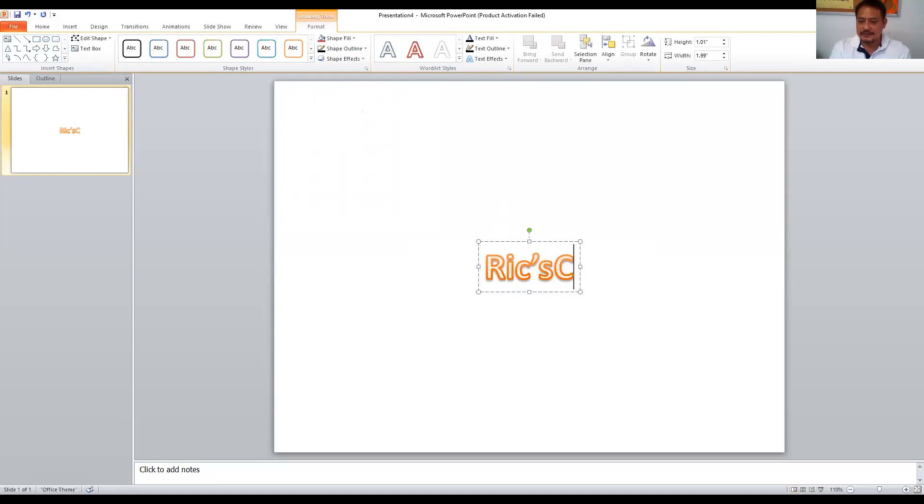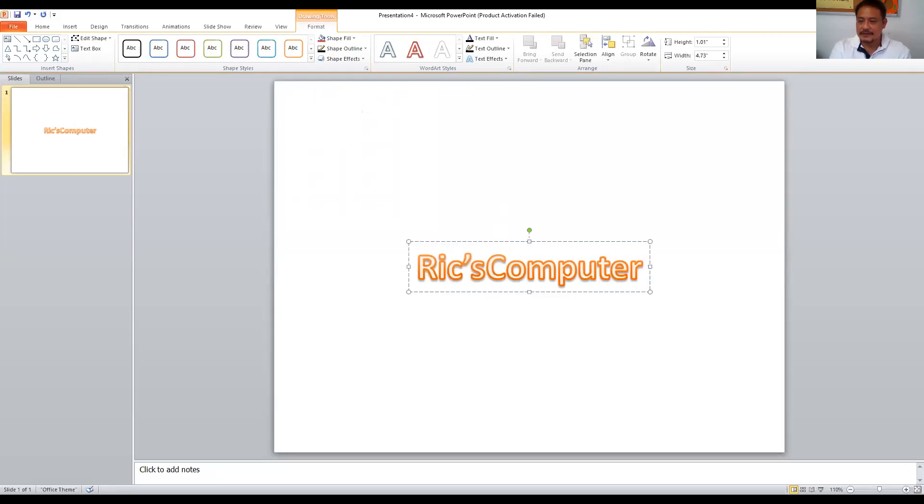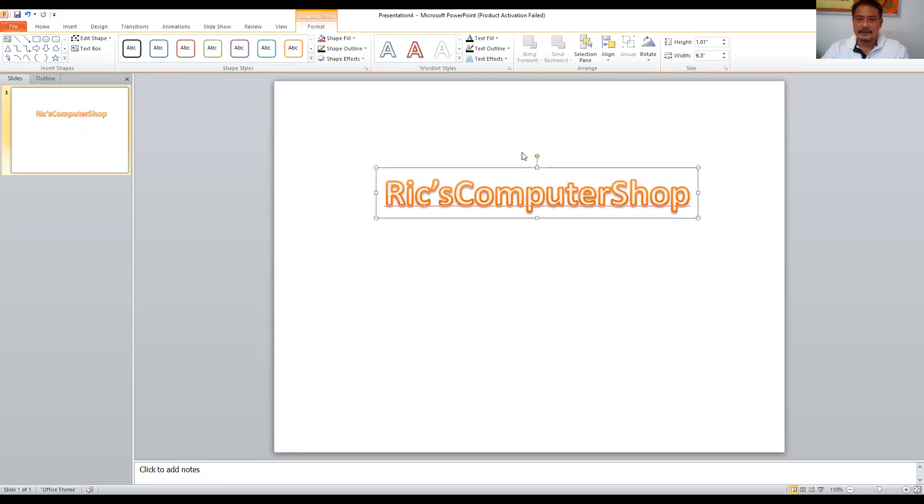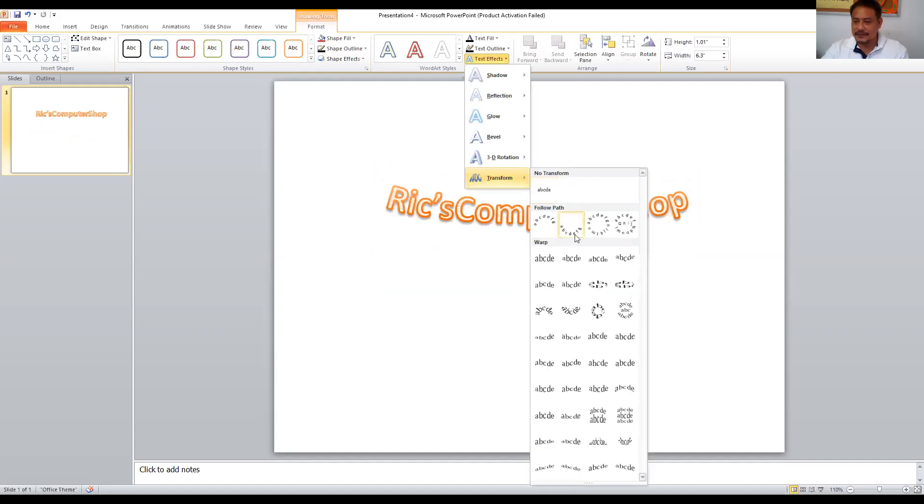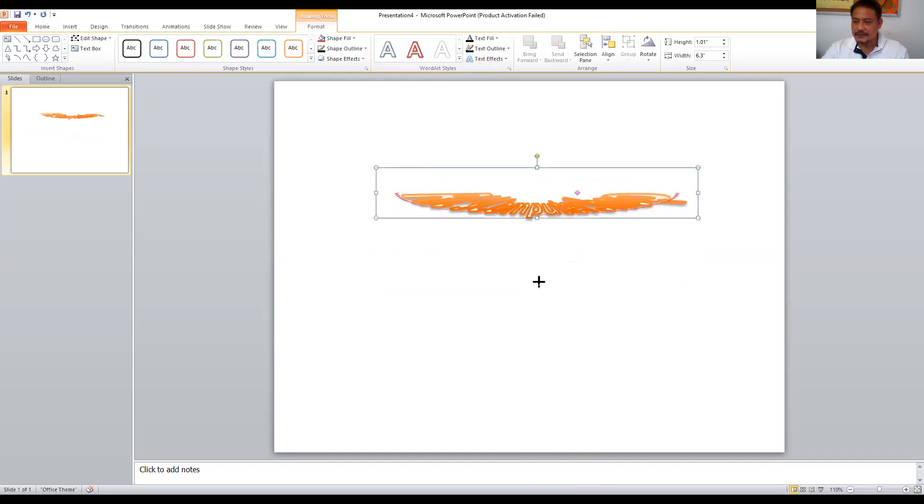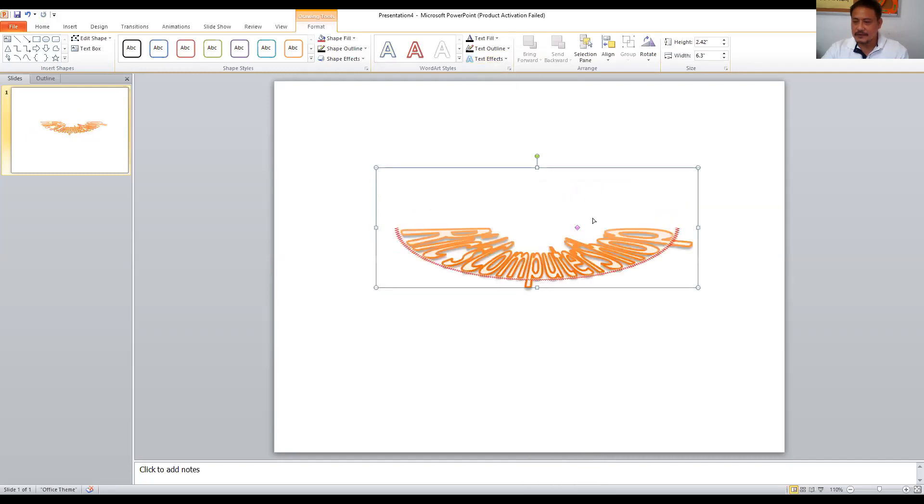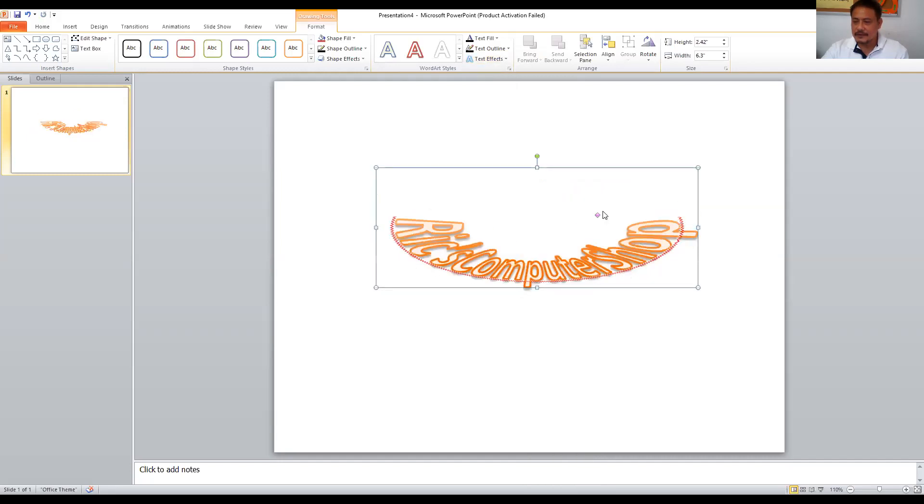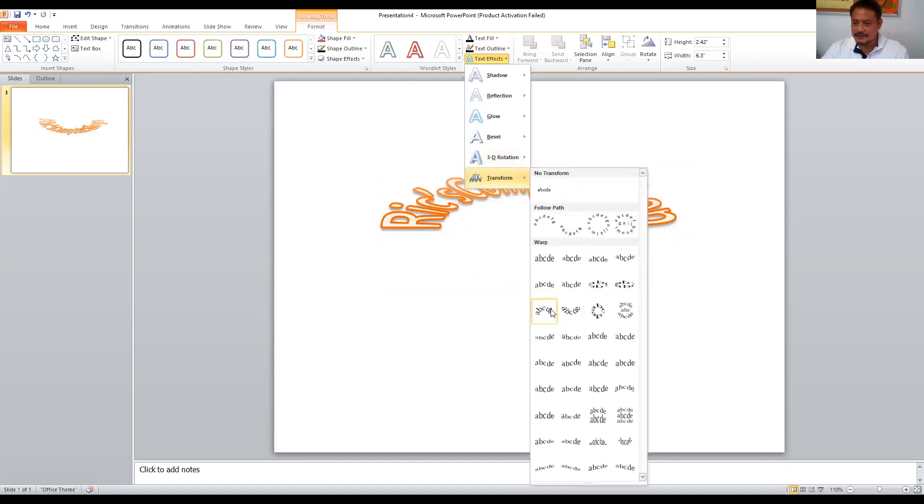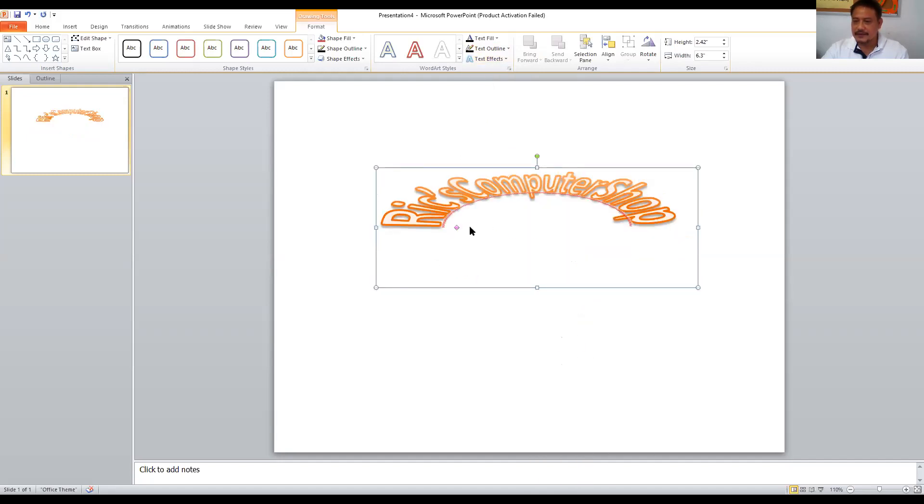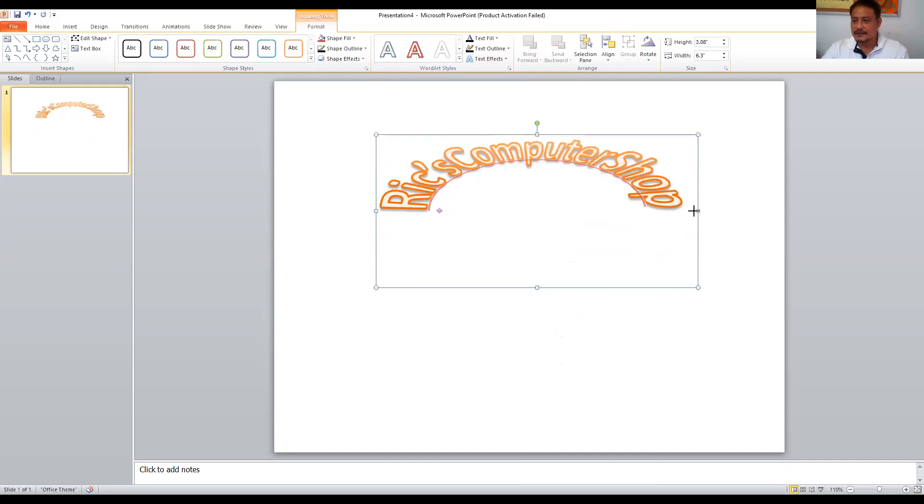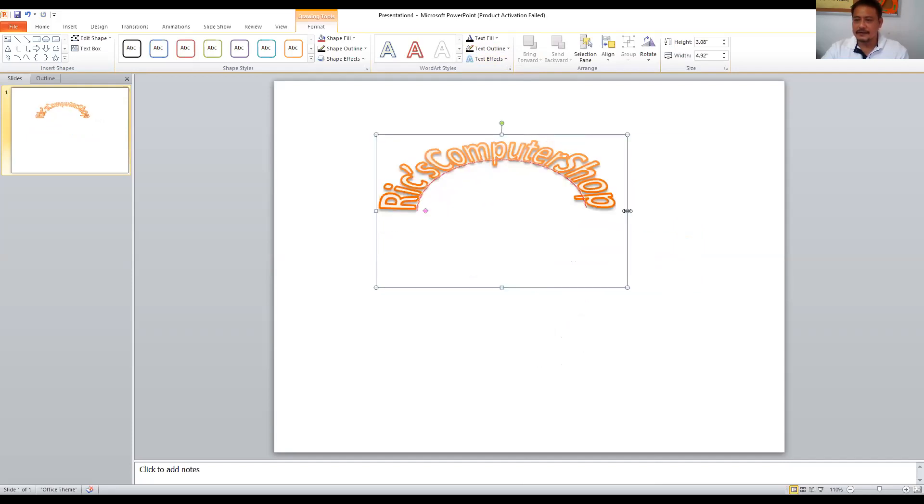And you can go to text effect and transform that text into something like maybe this one. Yeah, but maybe that's too much and change it to something else like this one. Okay.